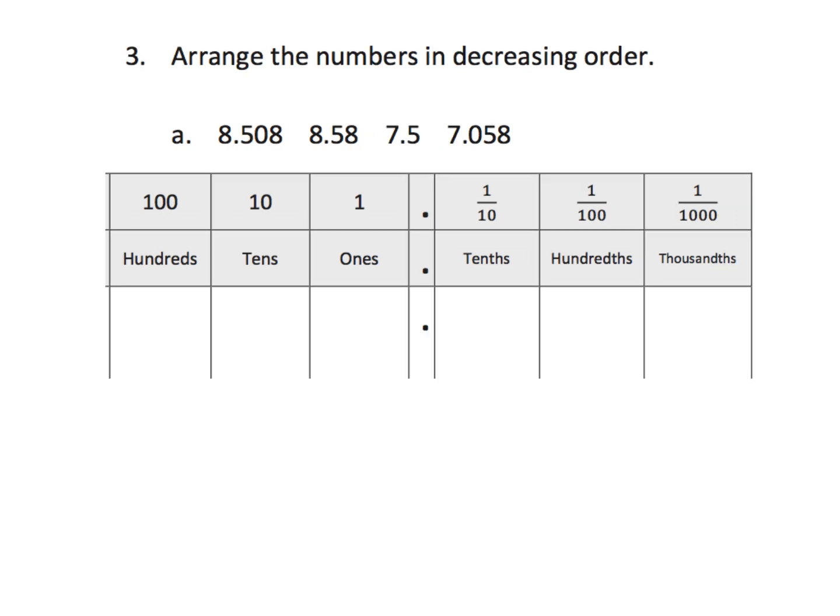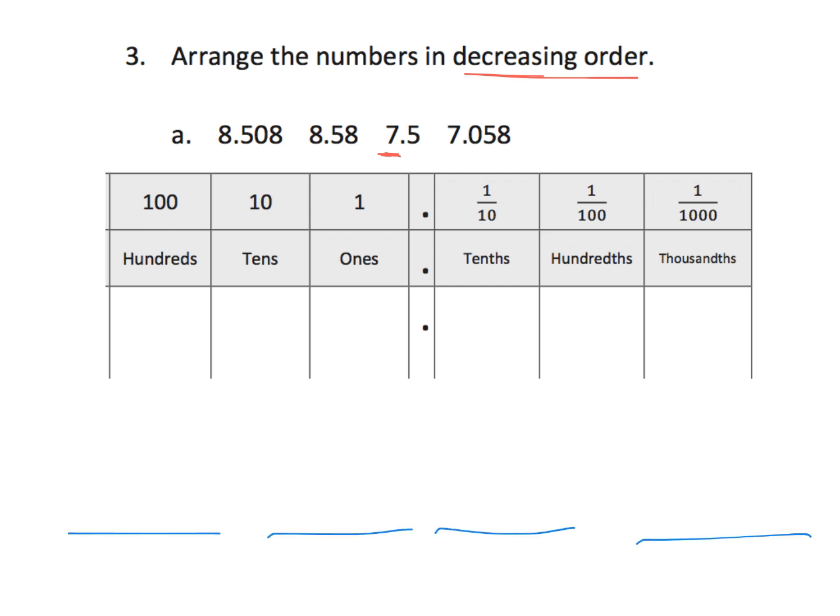Same concept. I'm going to skip this problem because the video is long enough. But, the idea is make a chart. Now, parents and teachers, the tricky thing on this one is we have a different whole number here. And, since they're asking us to put these numbers in decreasing order, we automatically know this number is going to be the least because it's got the smallest whole number. Oh, wait, wait, wait, wait.